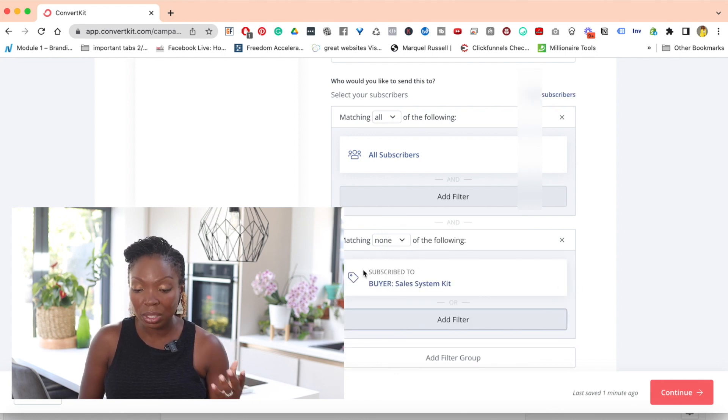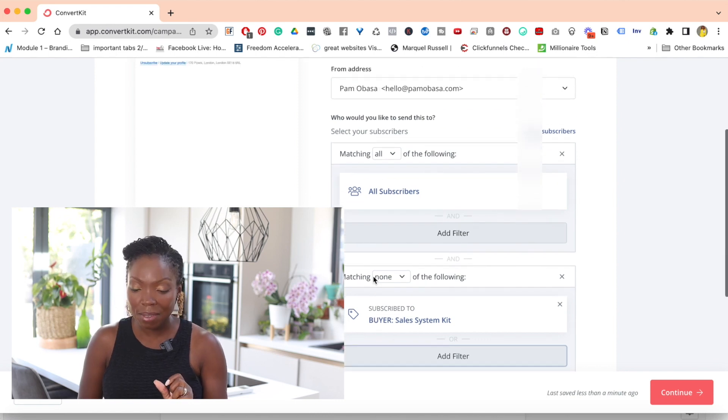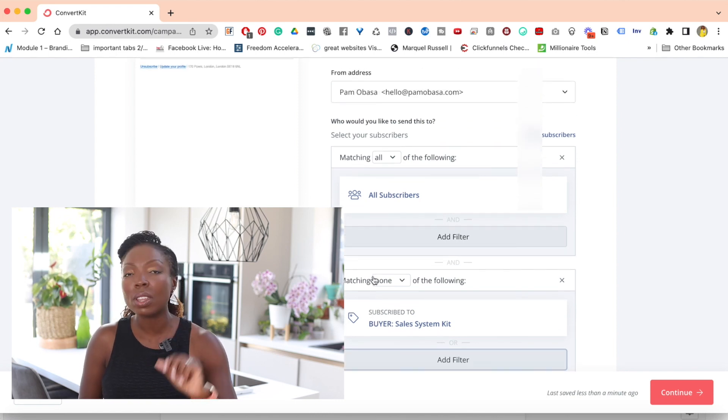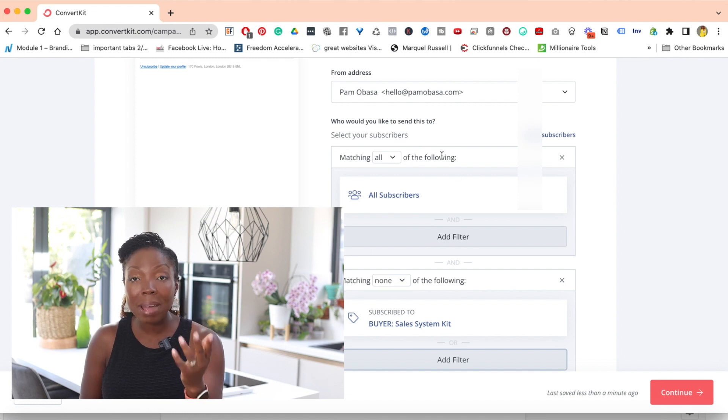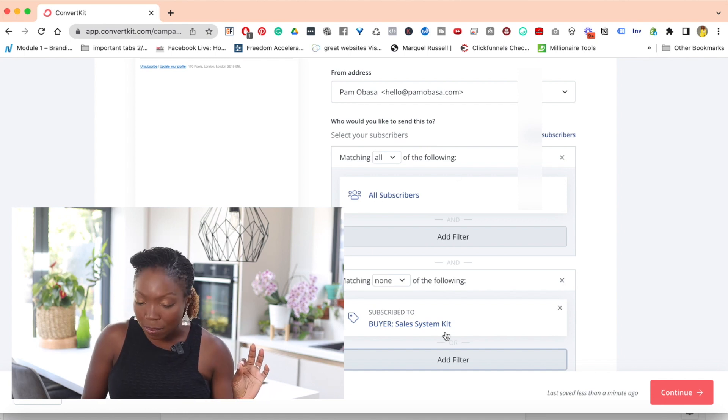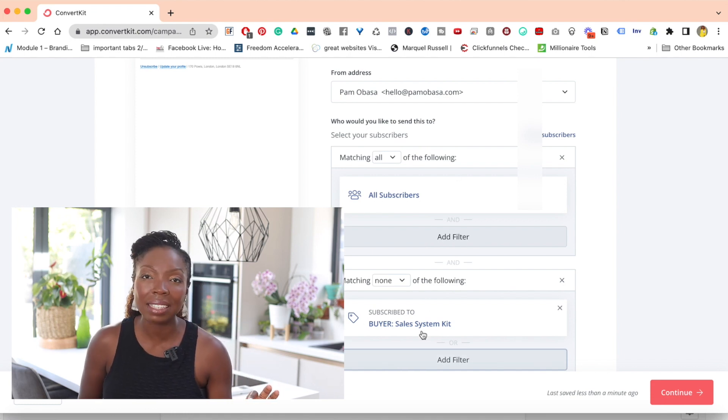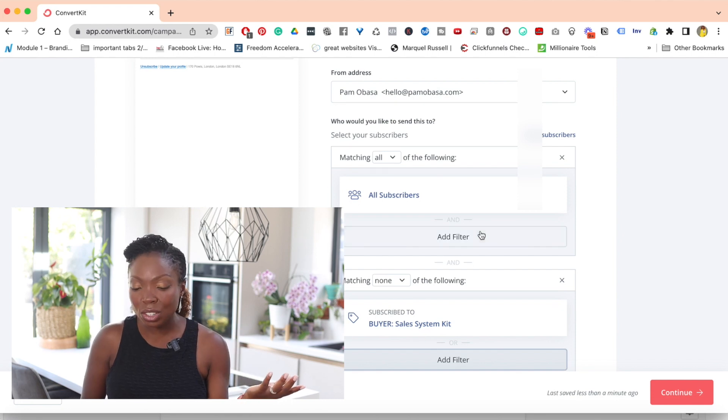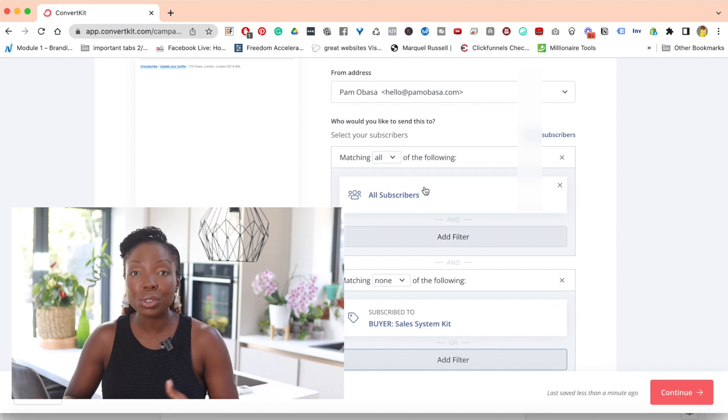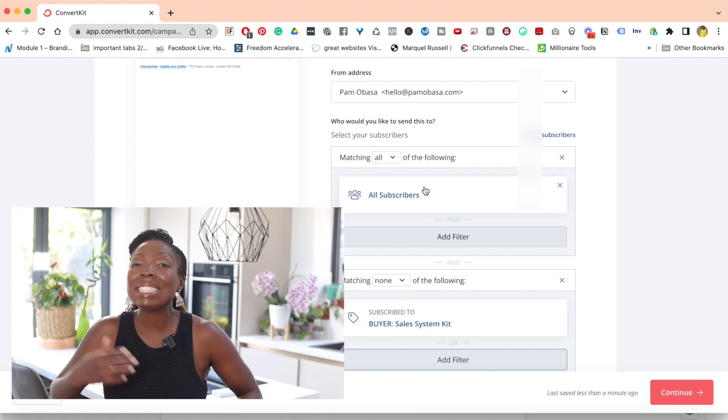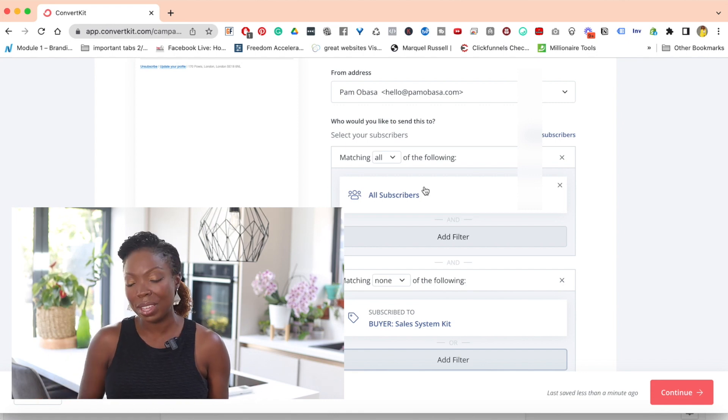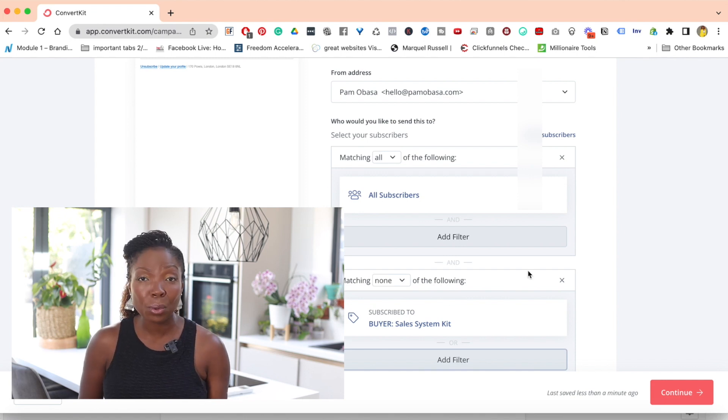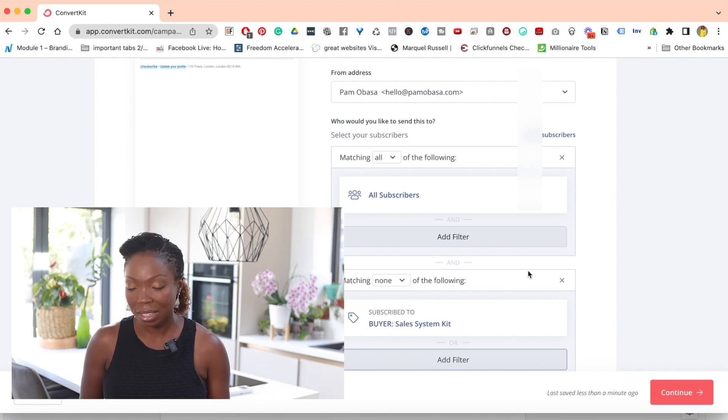So what I've set to ConvertKit right now is I have said, when you send this email, I want you to send it to all my subscribers except people who have this tag. Now, of course, you don't want to send it to all of your subscribers if you don't want to. So you can create various other tags. You can even create a segment to remove people. There are several ways that you can do this, but I find that doing it this way is the simplest form and it gets your results every single time.